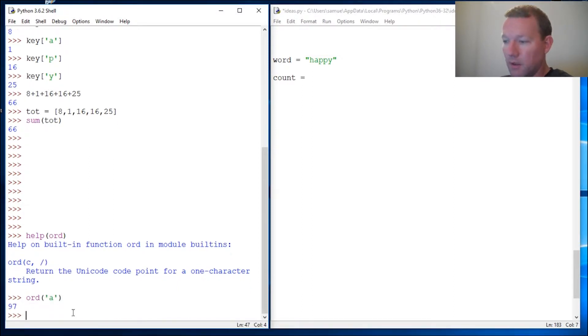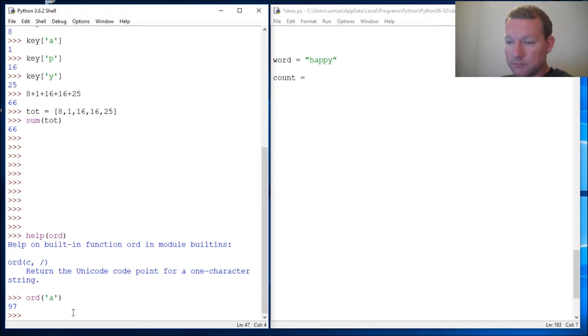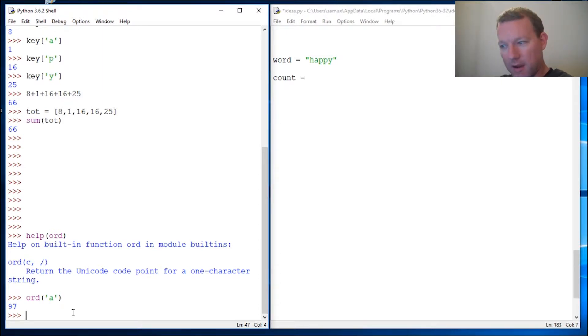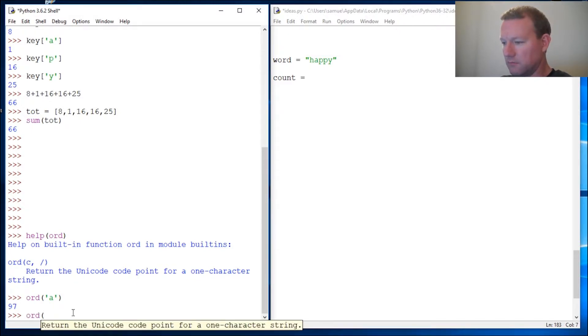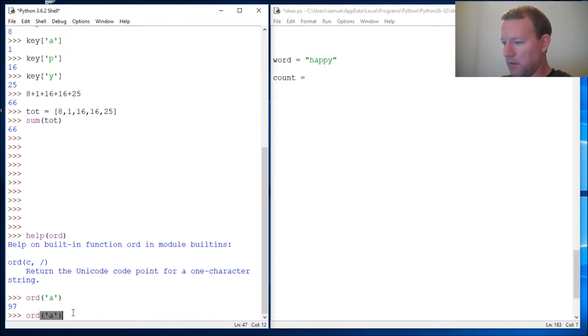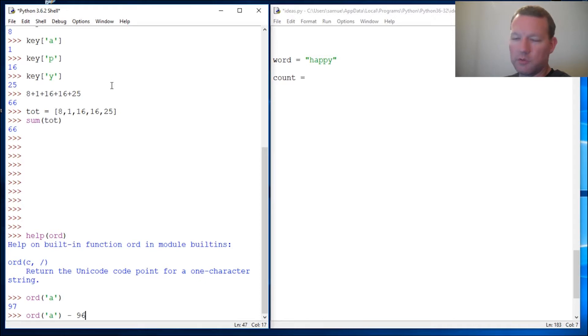Last time we assigned it one but right now 'a' is 97. How do we get to one? Once you look at this even I could figure this out. So what's the answer? One.